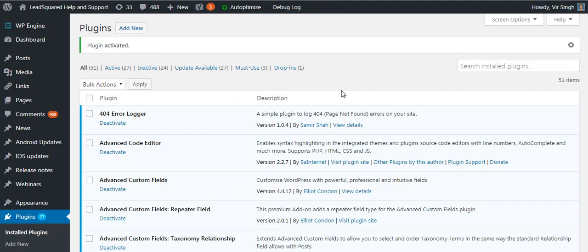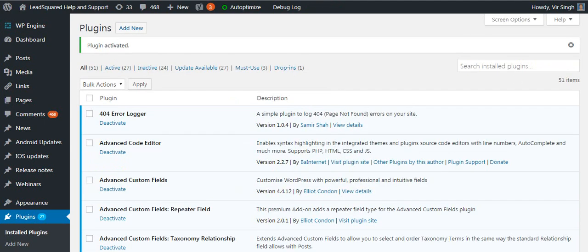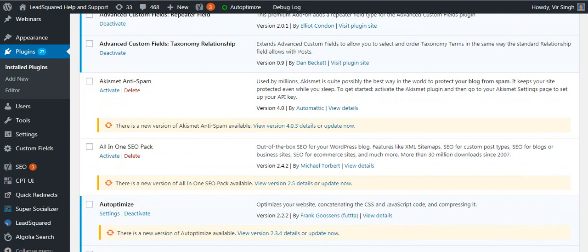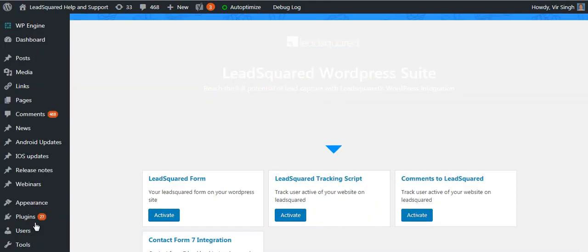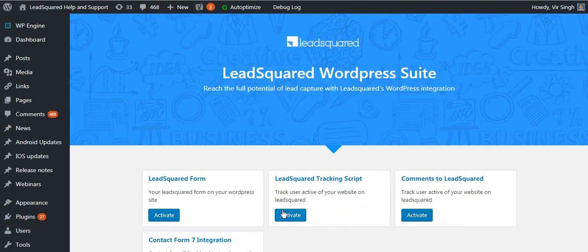Once installed, the LeadSquare plugin will show up on the main menu. Click activate under the LeadSquare tracking script.